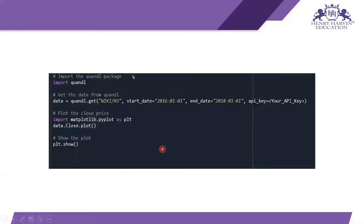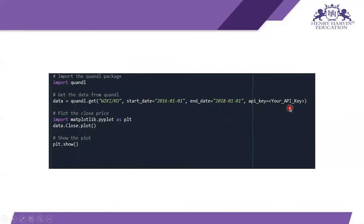We are not going to use Quandl in the coding session, but here is the code for reference. You import the Quandl library, then use the function quandl.get with 'WIKI/KO', specifying a start date, an end date, and your API key. Then you plot the close price data — since you get a lot of data, we select the close price.